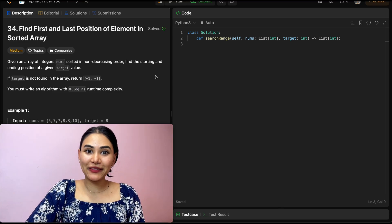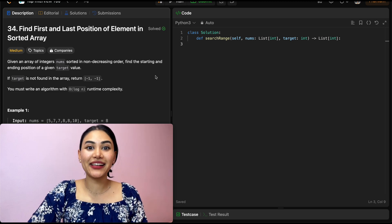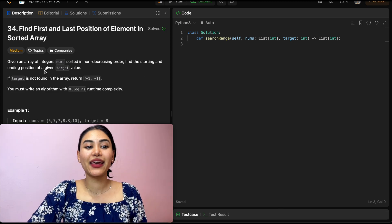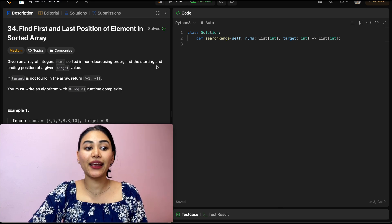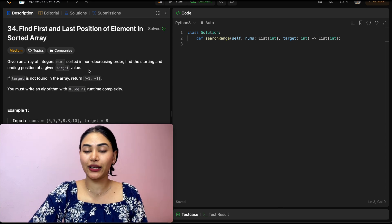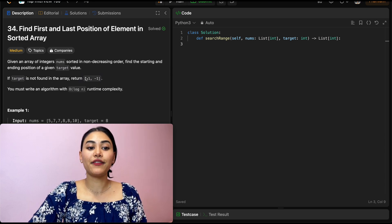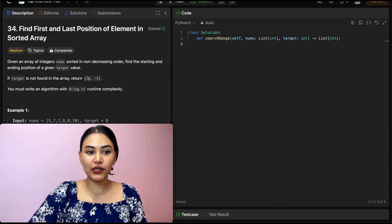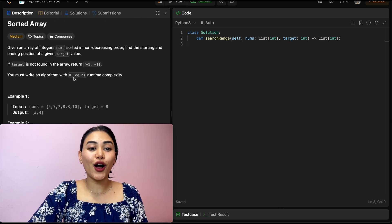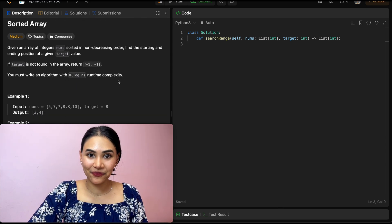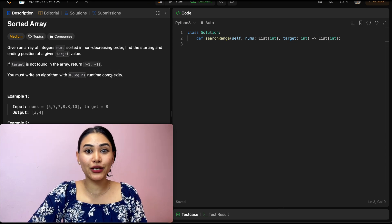Hello and welcome. Today we're doing a question from LeetCode called Find First and Last Position of Element in Sorted Array. It's a medium. Given an array of integers nums sorted in non-decreasing order, find the starting and ending position of a given target value. If target is not found in the array, return a list of negative one and negative one. You must write an algorithm with O(log n) runtime complexity. With the log n runtime complexity, this is a dead giveaway that we want to be using binary search.